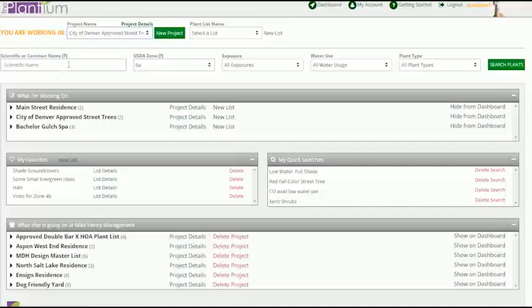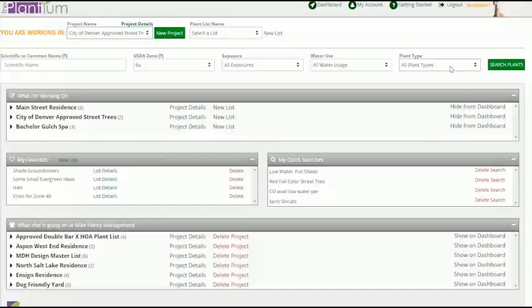The navigation bar is also where you can begin your plant searches using any of these five basic criteria.